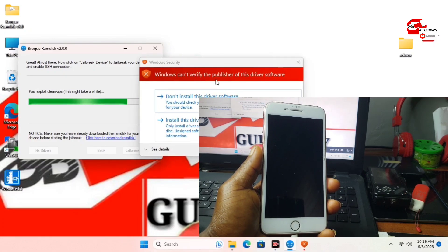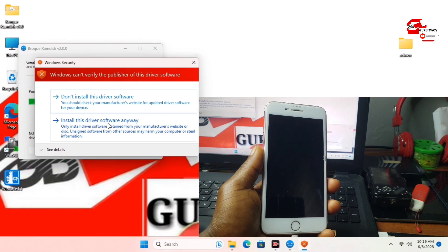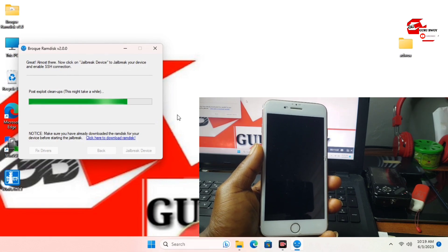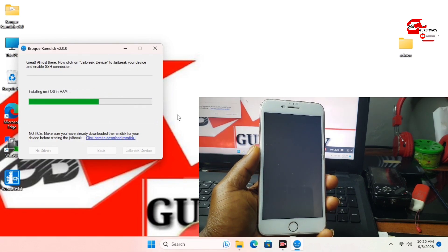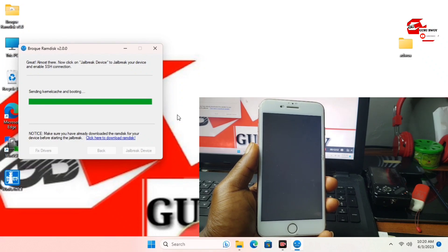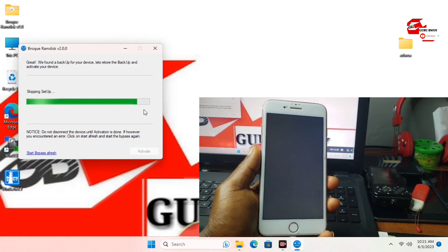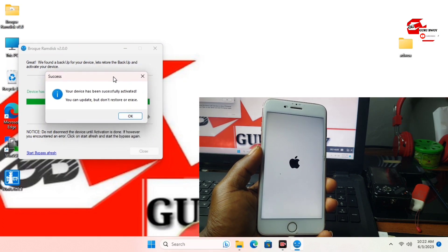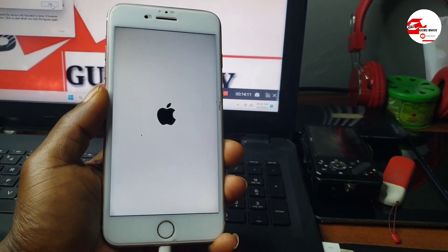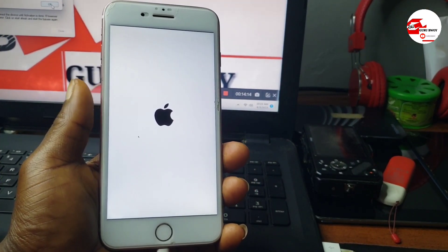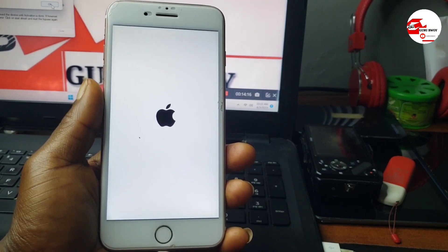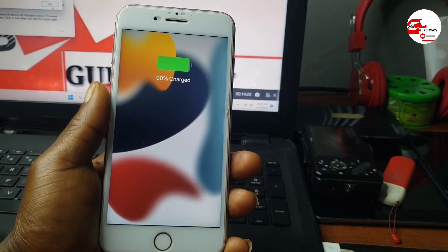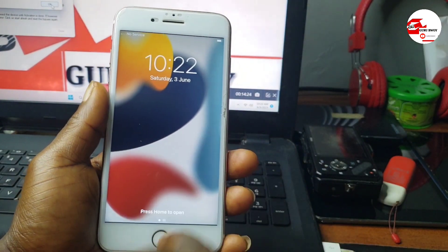If you are prompted with a drivers installation, make sure that you do install the drivers. Wait for your device to enter DFU before the jailbreak begins or the Ramdisk exploit begins. Let's wait for our device to be activated. When our device gets activated, switch to the phone and wait for it to boot up. When it boots up, you will be able to sign in to iCloud or sync with iCloud from Settings.